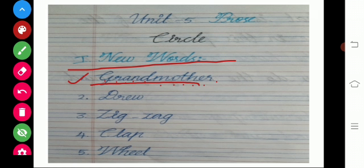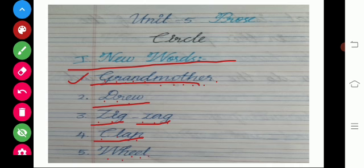Drew — D-R-E-W. Drew. Zigzag — Z-I-G-Z-A-G. Zigzag. Clap — C-L-A-P. Clap. Wheel — W-H-E-E-L. Wheel.